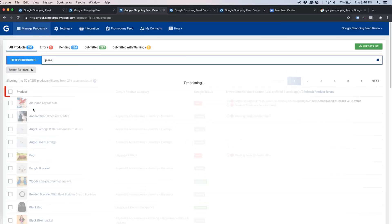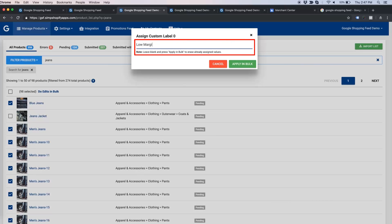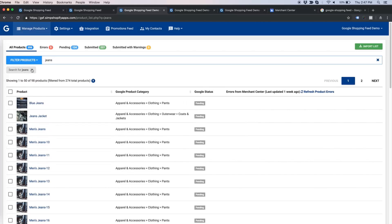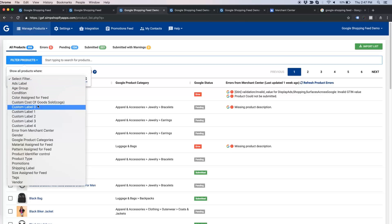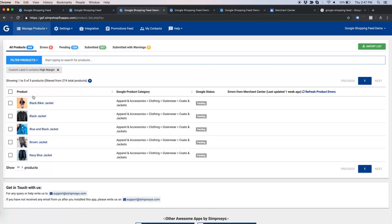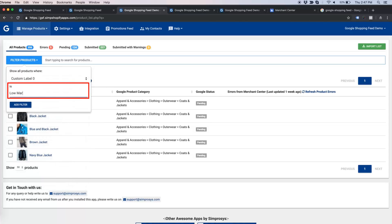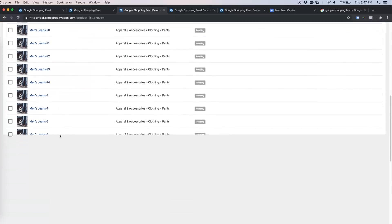Now for jeans, I want to assign custom label zero value as 'low margin'. Once you have assigned a custom label value, if you wish to filter by custom labels, you can select the appropriate custom label value filter and enter the exact value you assigned. We don't show custom label values as a dropdown — you will have to type the exact same custom label value you entered to apply the filter.